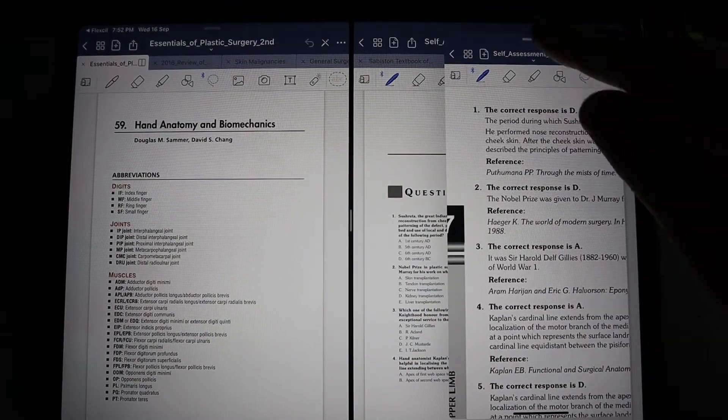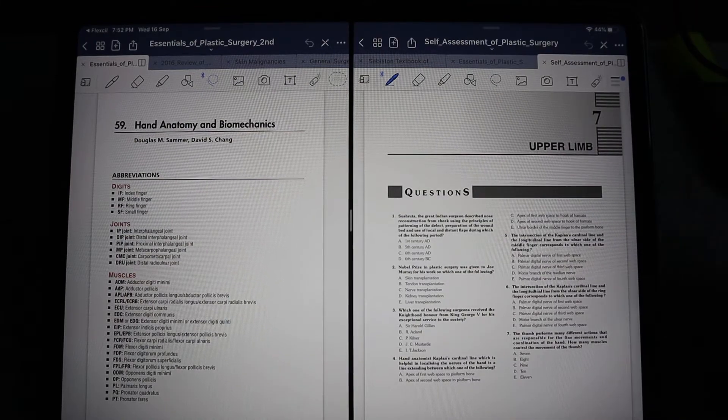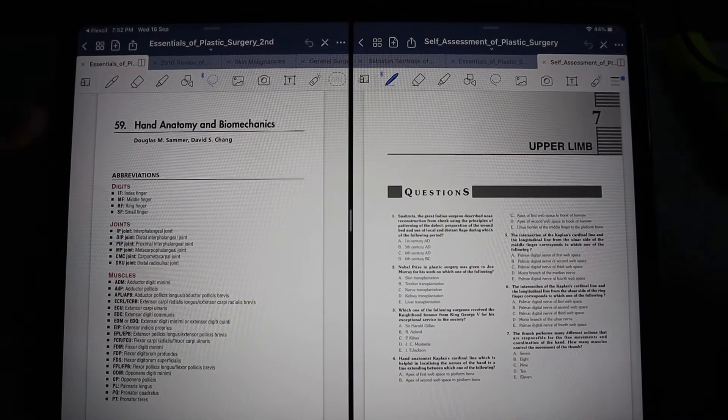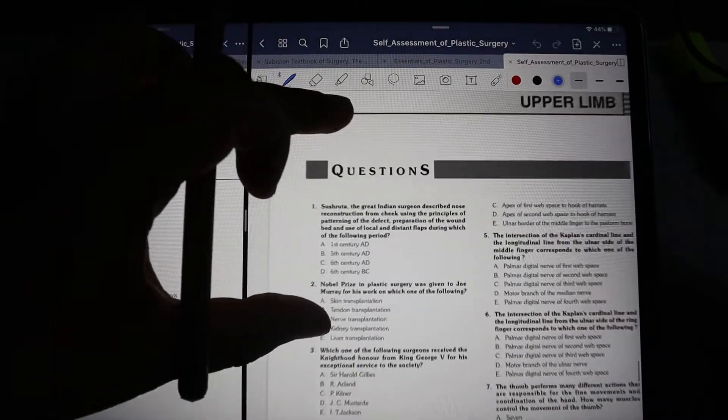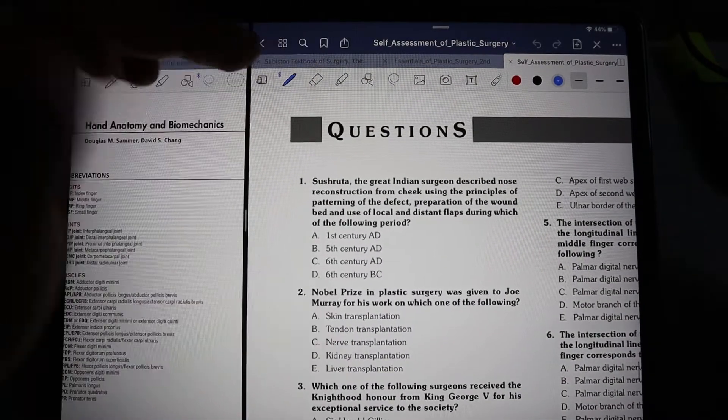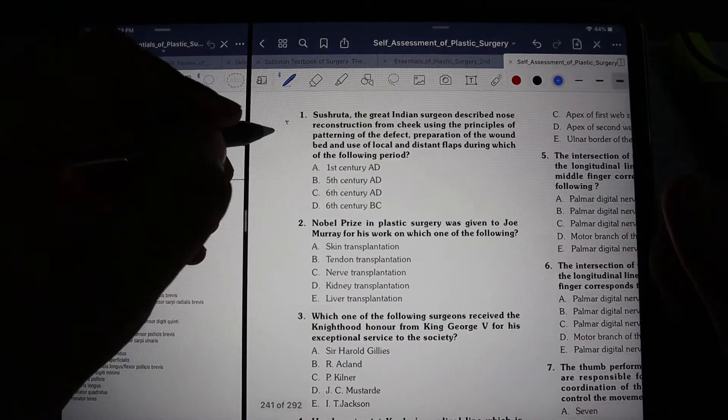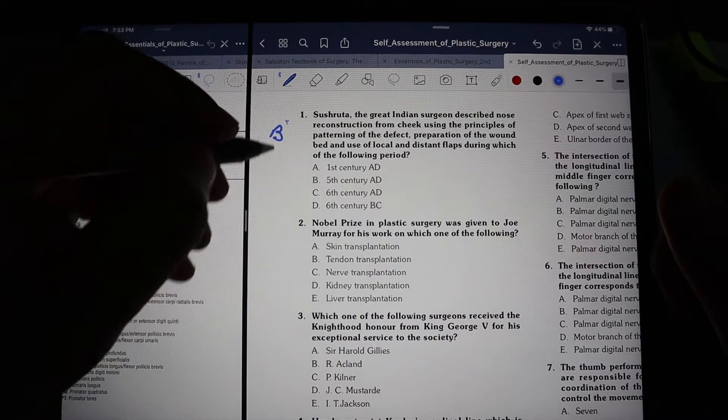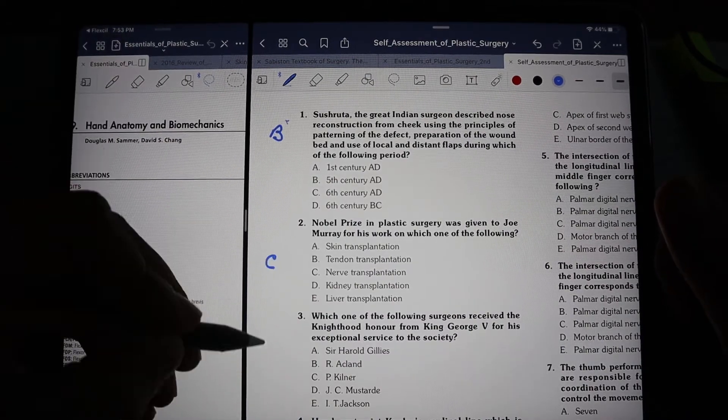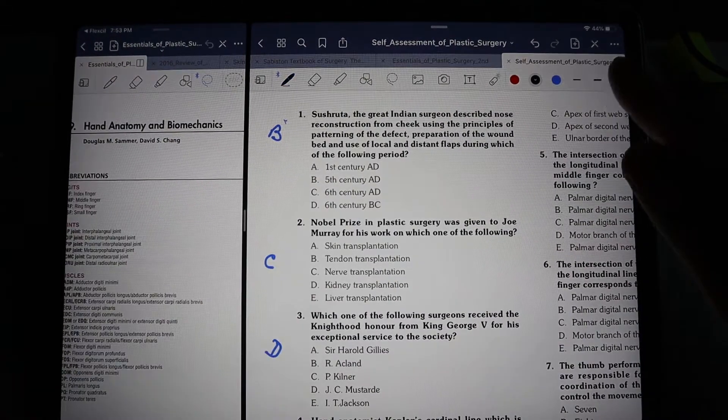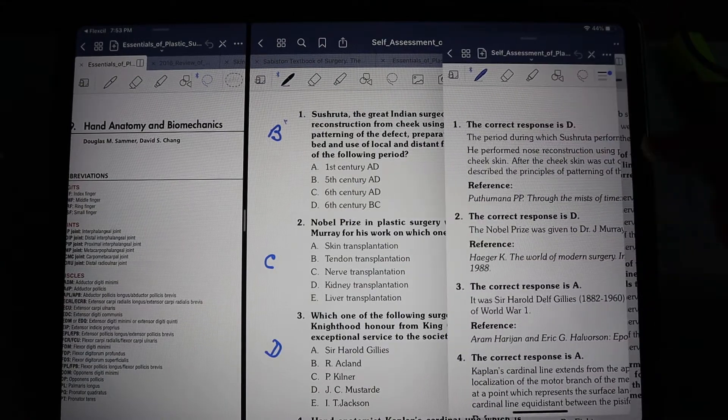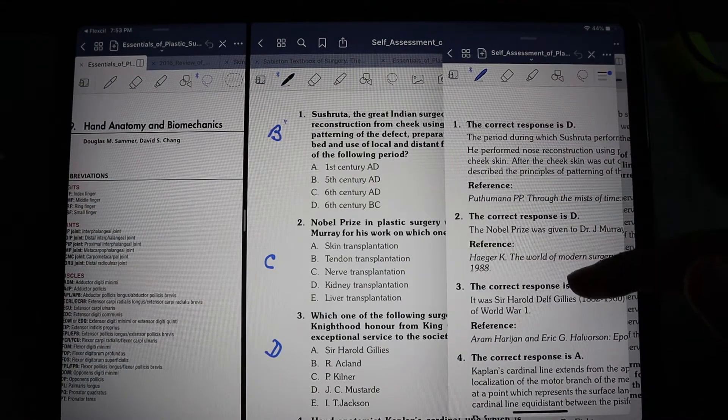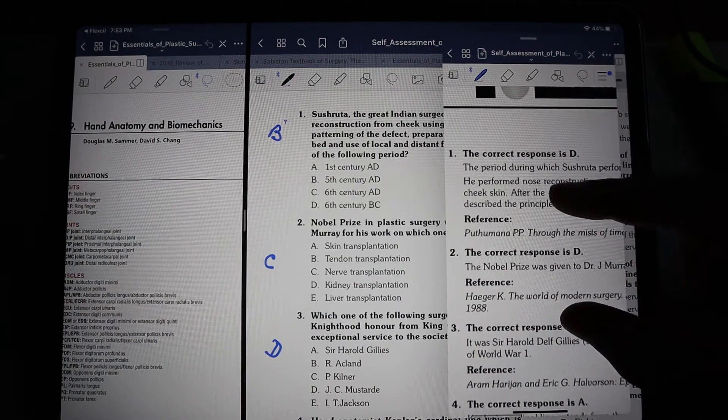While you're solving your questions, you can simply mark your answers on the iPad itself. Let's say, for example, just hypothetically, I'll mark B, C, and D. To check my answer, I'll slide over from the right side and see my answer and explanations.